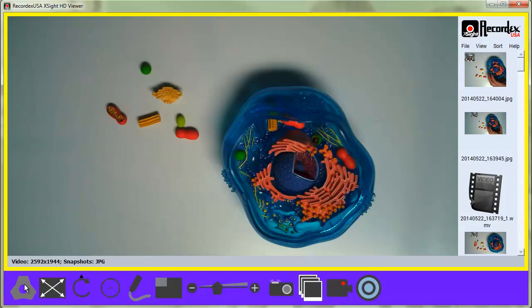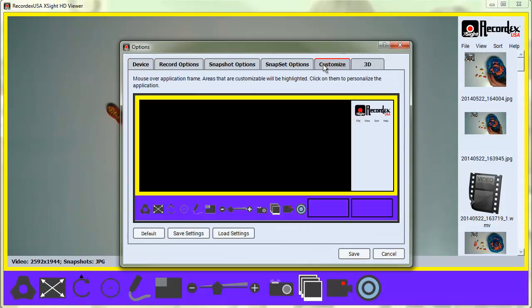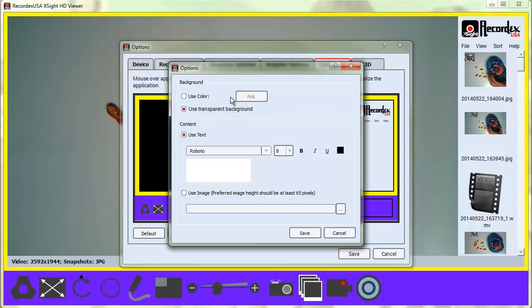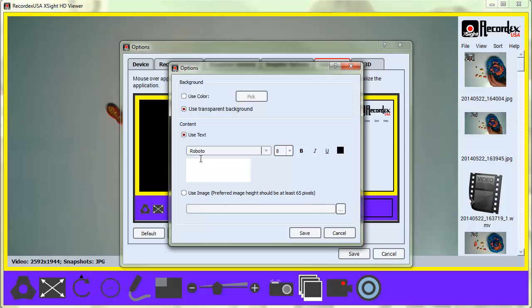If you go back under Options to Customize, there's also these two boxes which you can click on and you can add text or an image. So you can put the image of your school mascot or logo or you can add text.